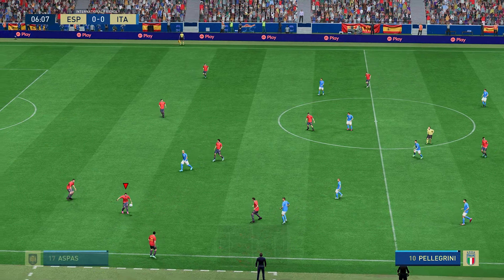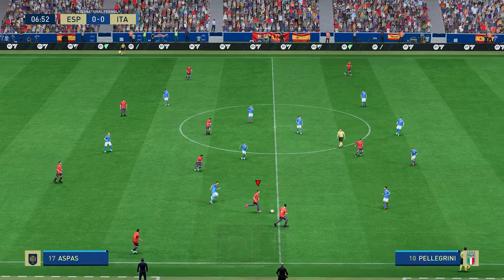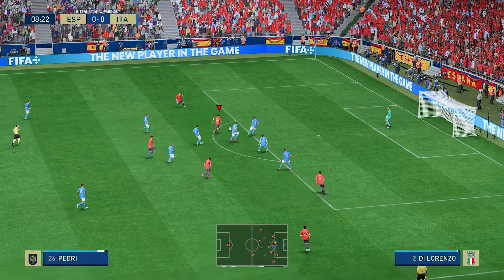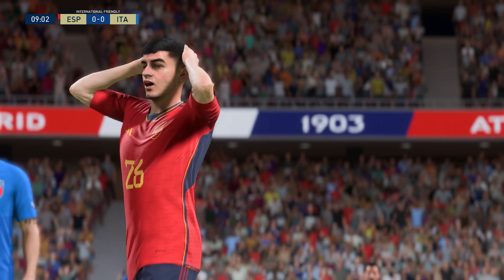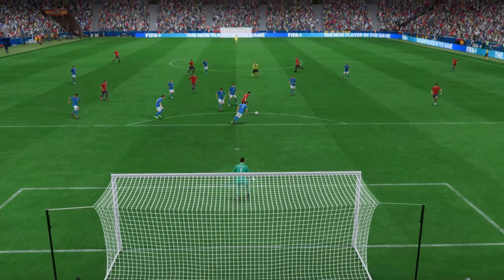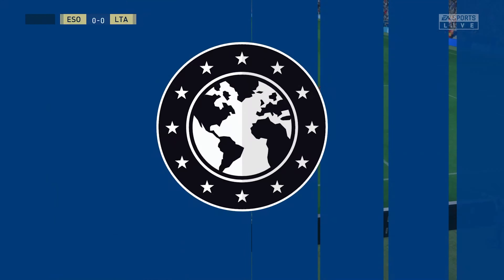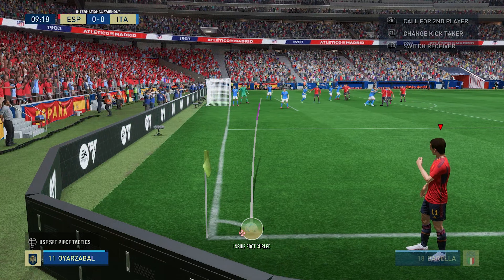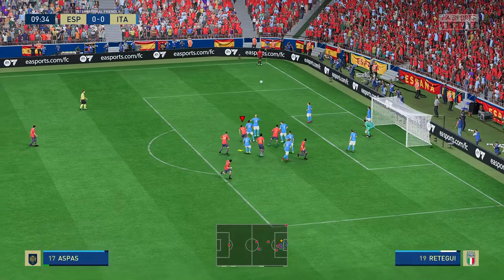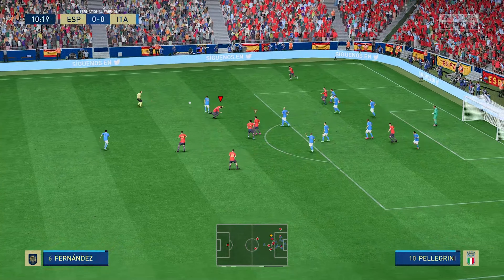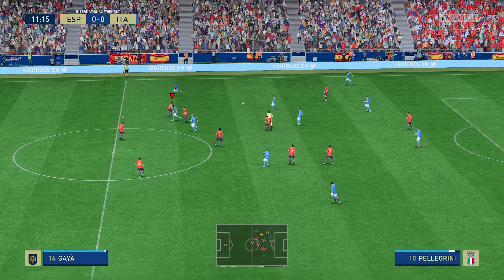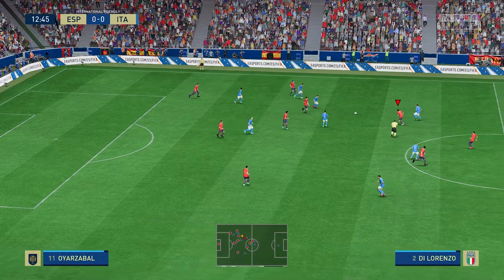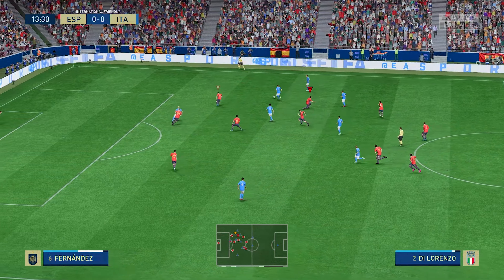Rodri on the ball again, now with Morata, out to Iago Aspas — the fans really want him to shoot. Trying to pick out a teammate, well it still could be dangerous. A nicely timed tackle. Room to roam on the wing, but nothing comes of it — it looked promising. Can he find the right pass? He's left his marker for dead.